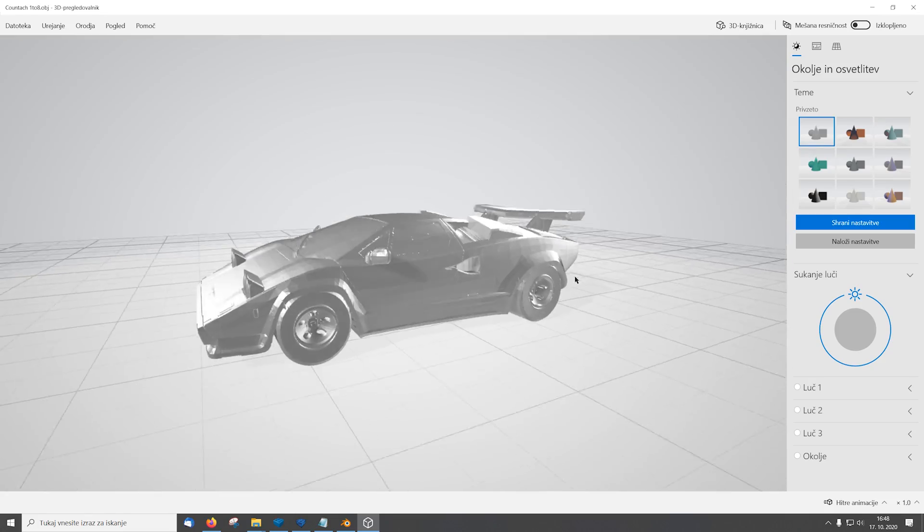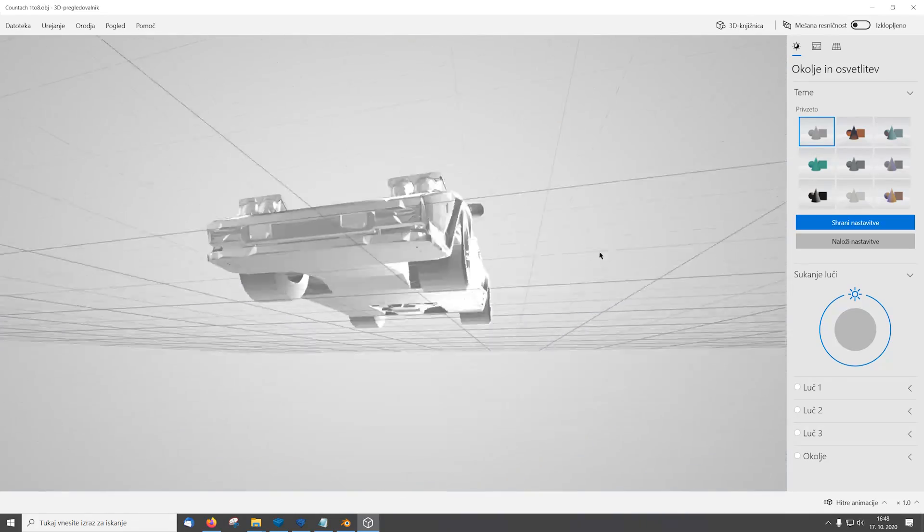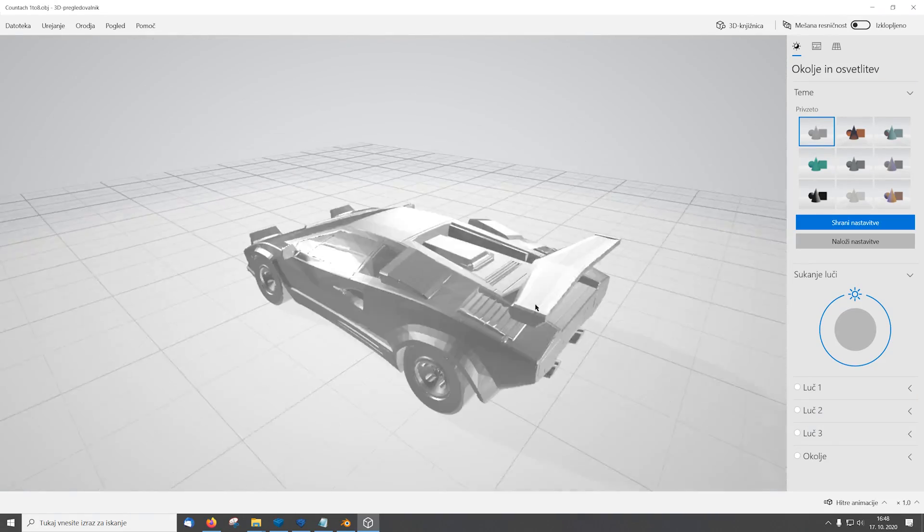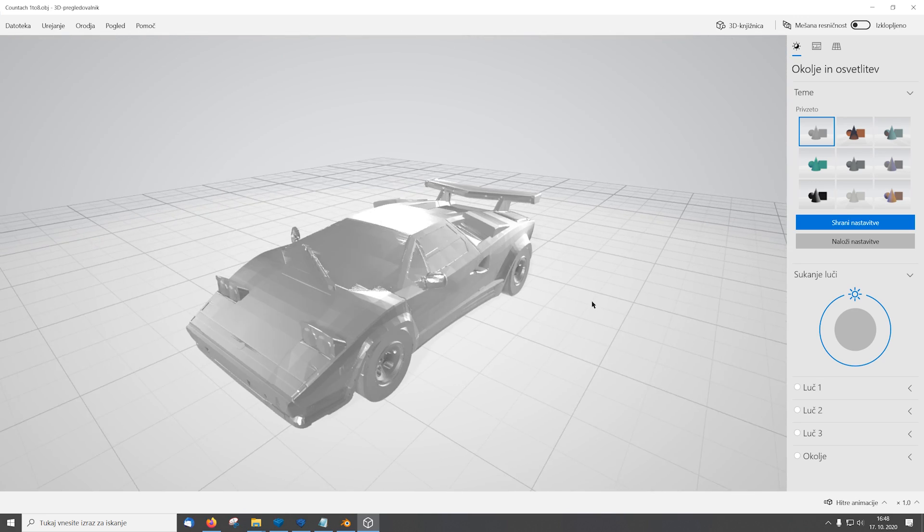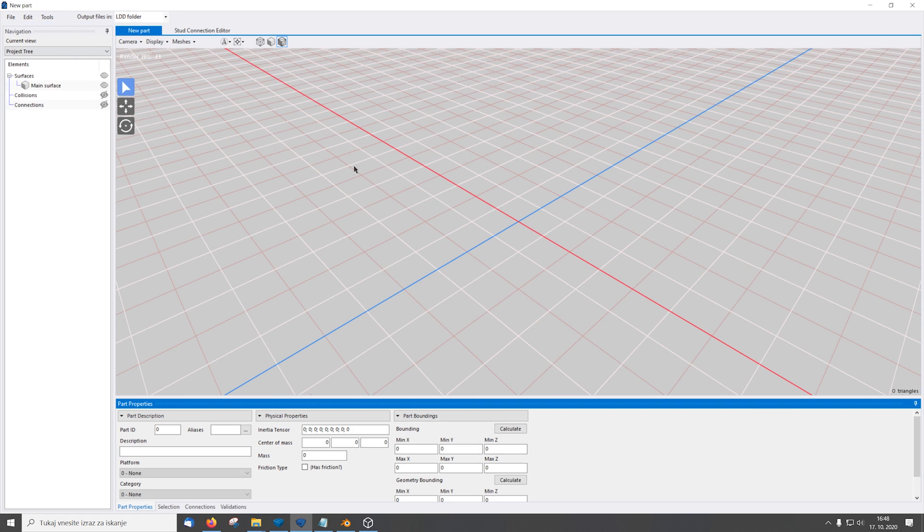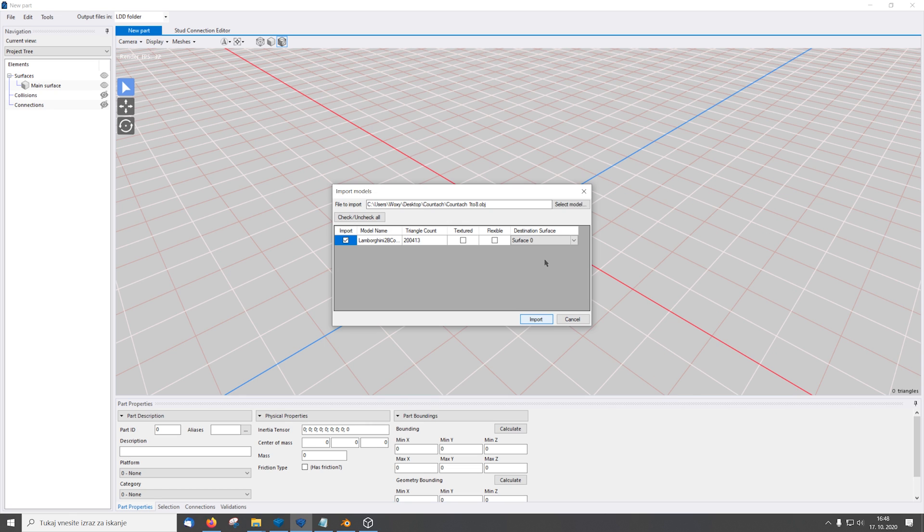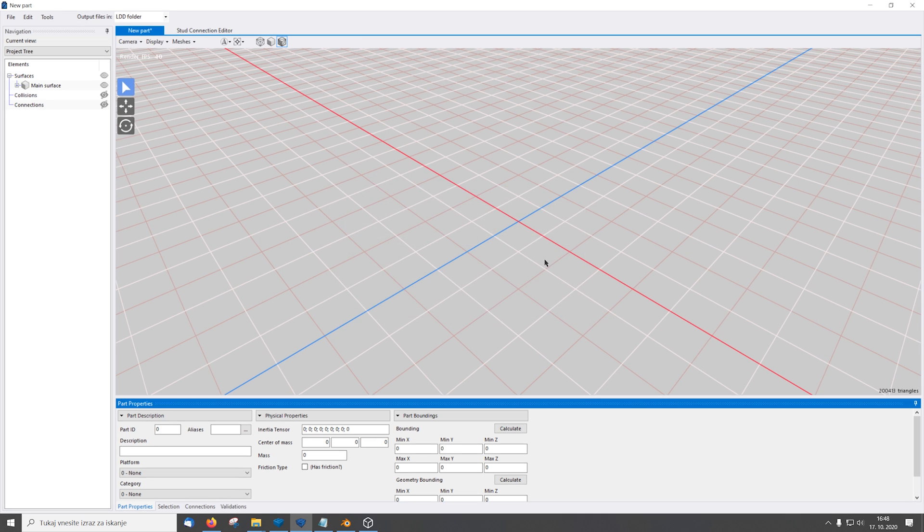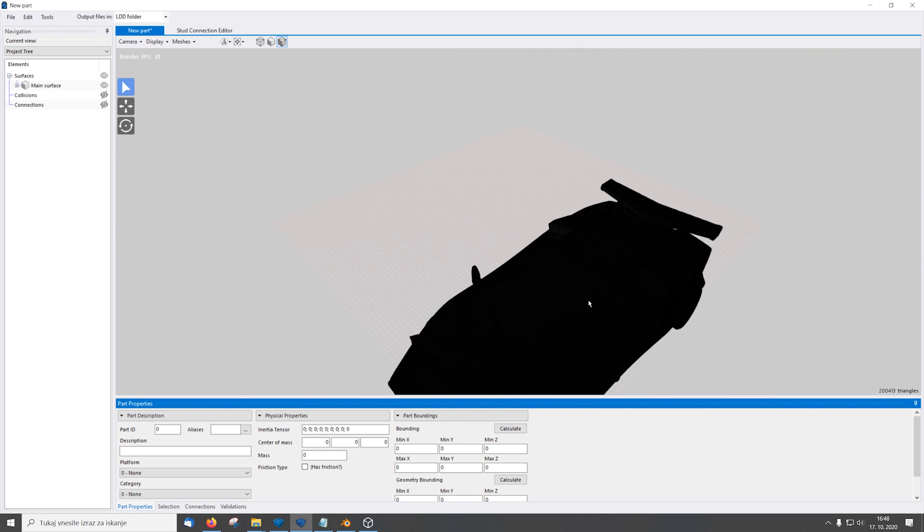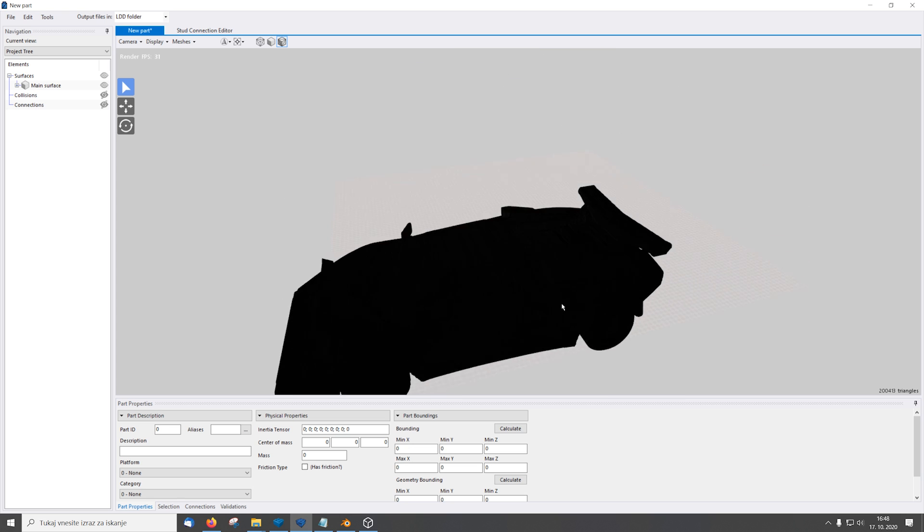As you can see this is the exported object correctly scaled to be imported into LEGO Digital Designer. So now that we have our correctly scaled object we open LDD Brick Studio. Here we go a new part project and we go edit import 3D model and we select our object file we created in Blender. And now that we selected our object file we click import and we have our imported model.